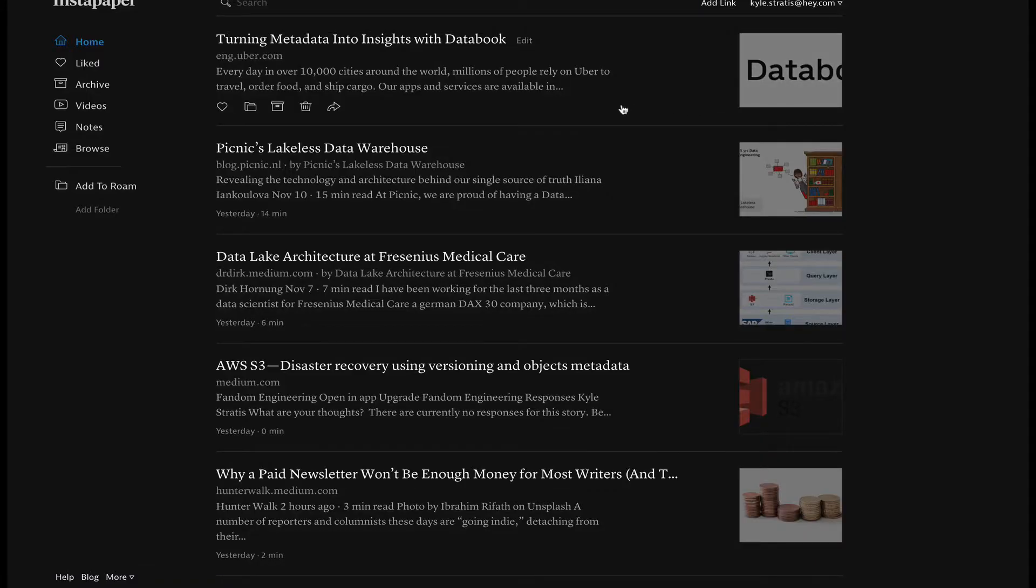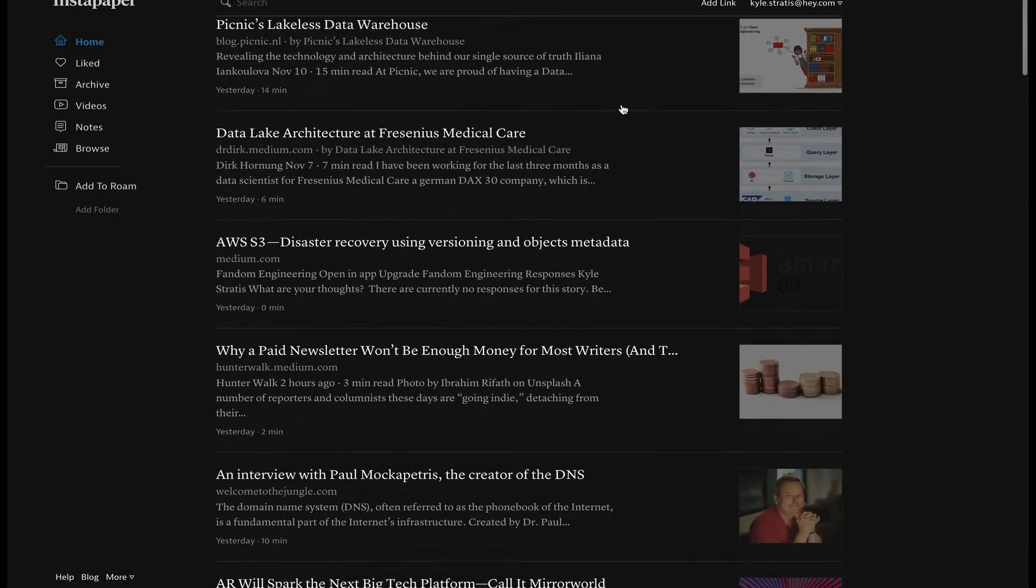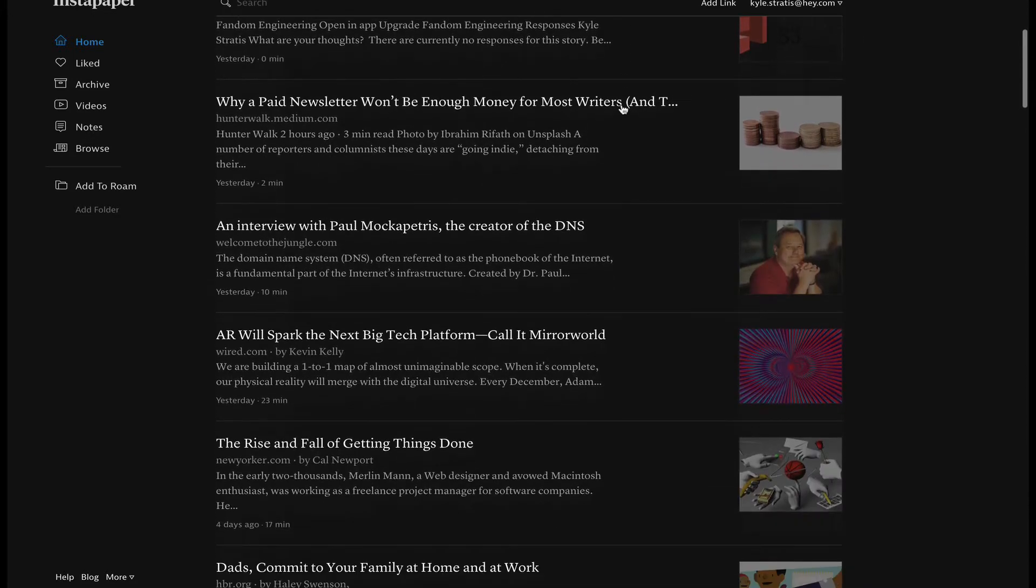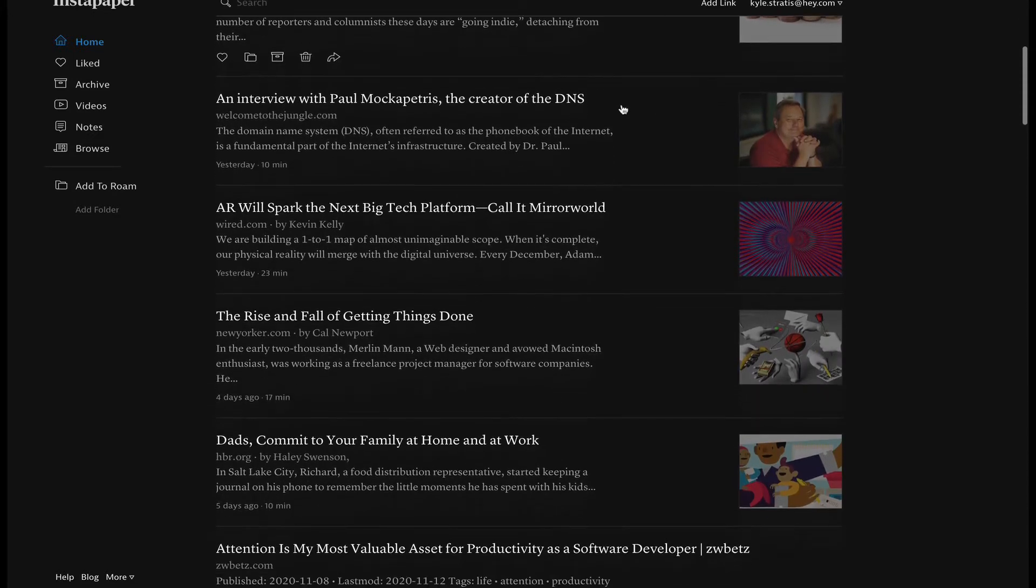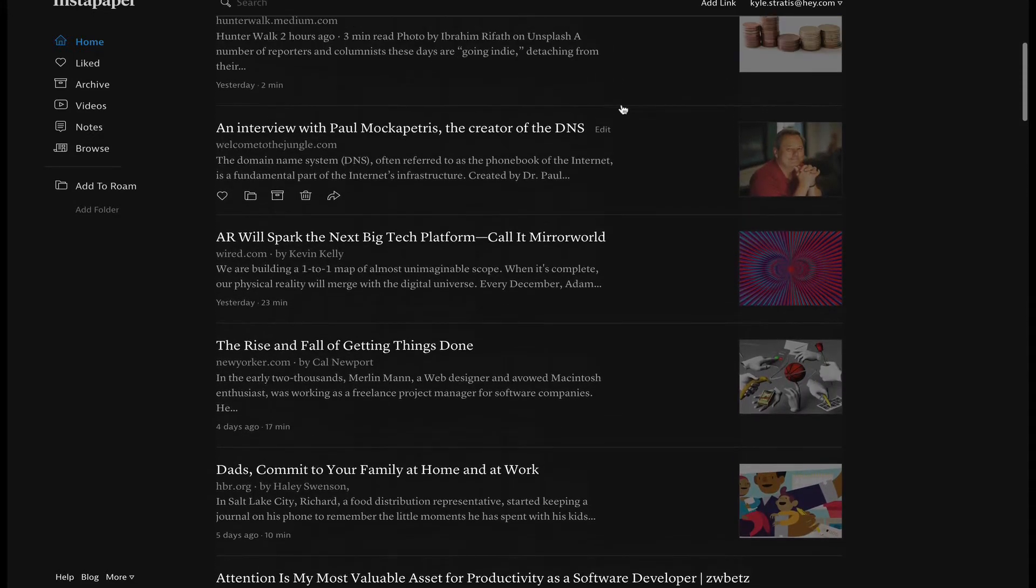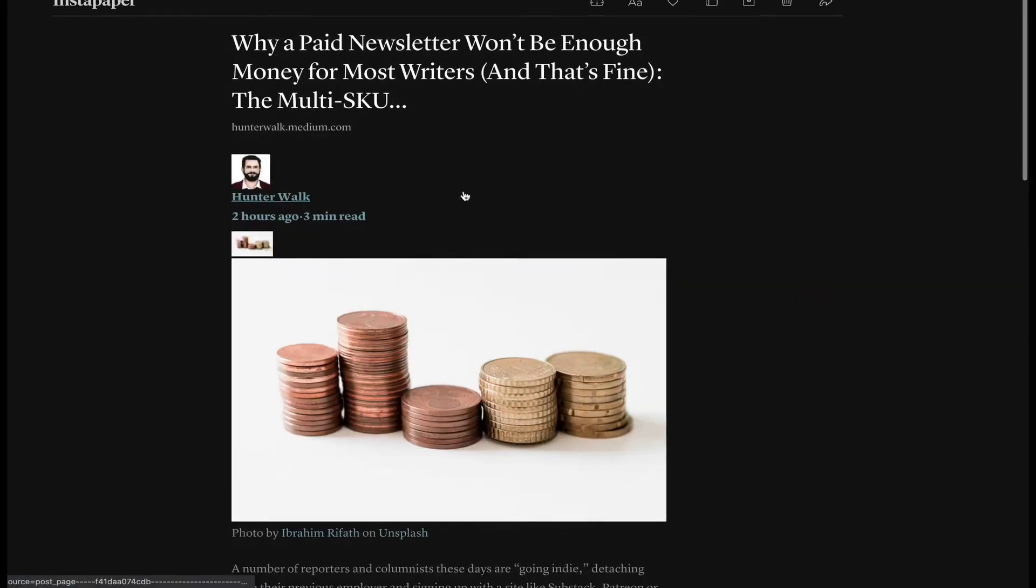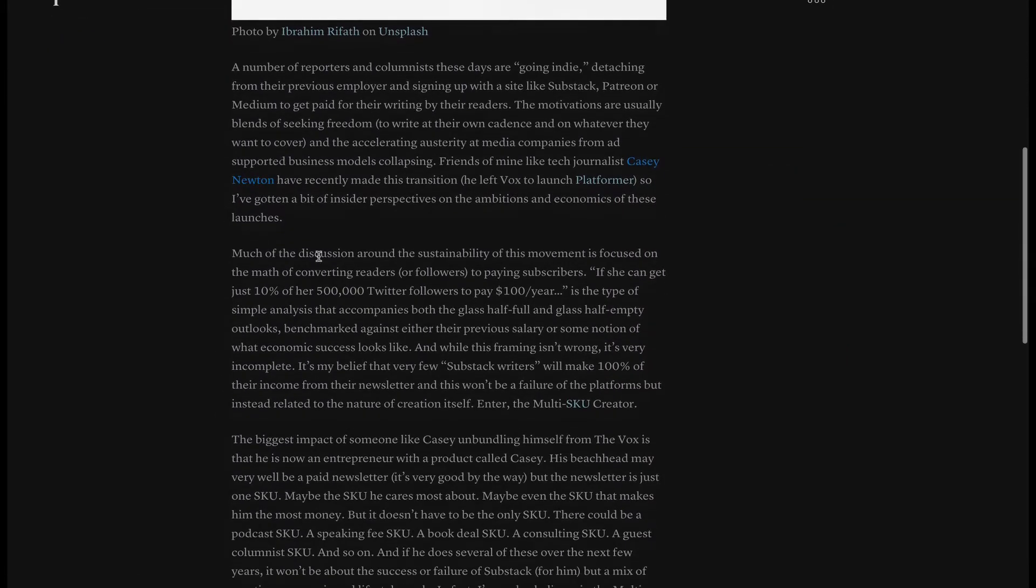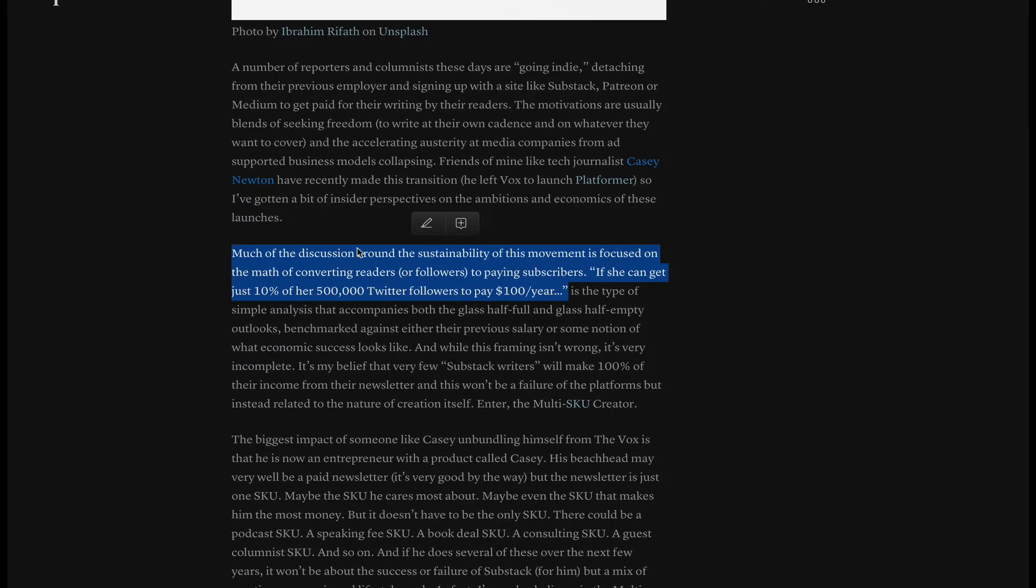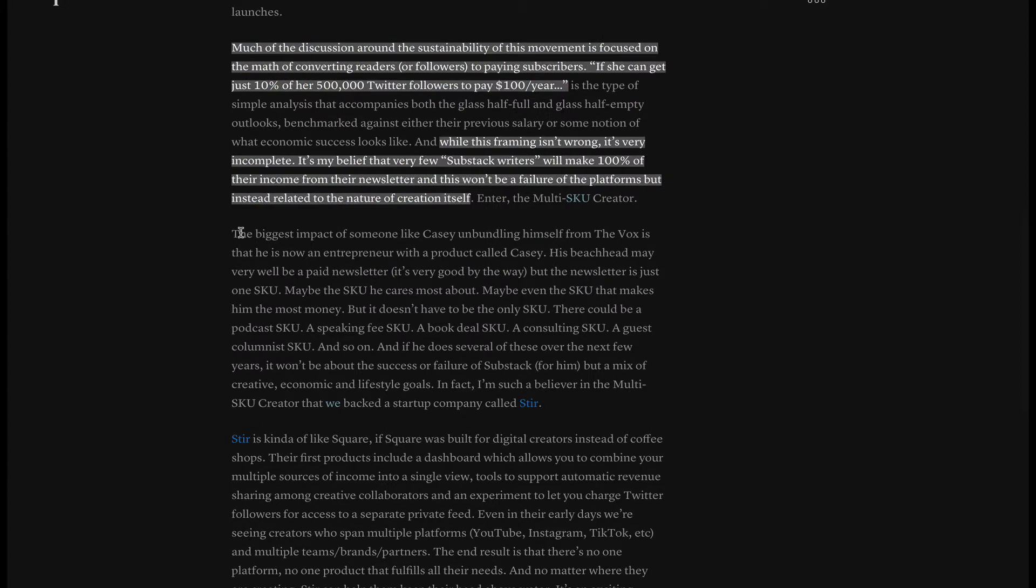I do much of my article reading and annotating in Instapaper. Pocket is useful too but it doesn't have note-taking functionality. To highlight in Instapaper just select text and click highlight. If you want to take a note do the same thing but click the note button and type your note.